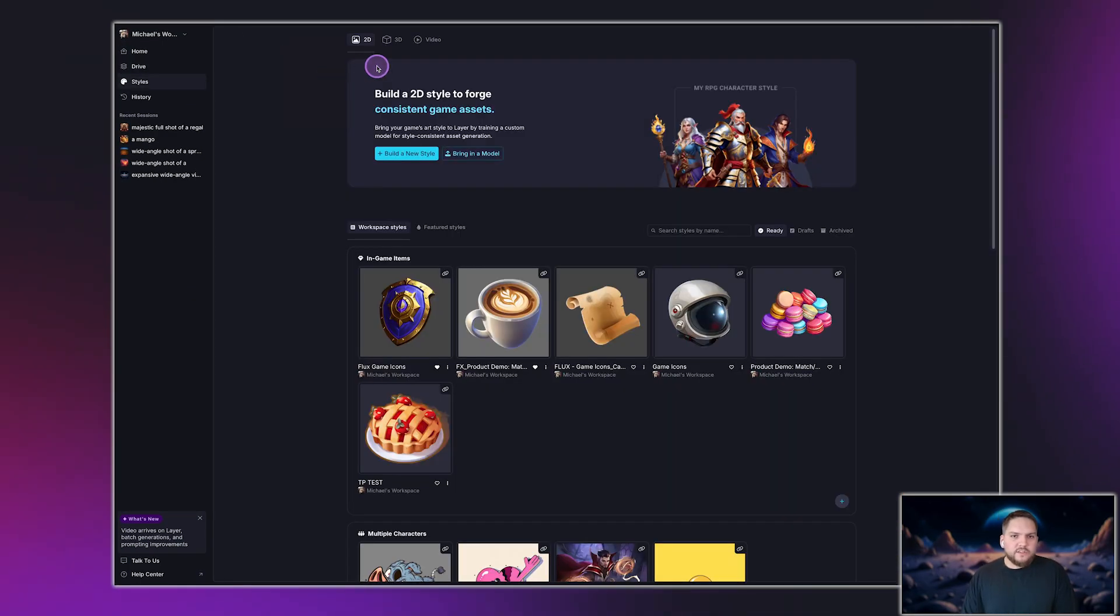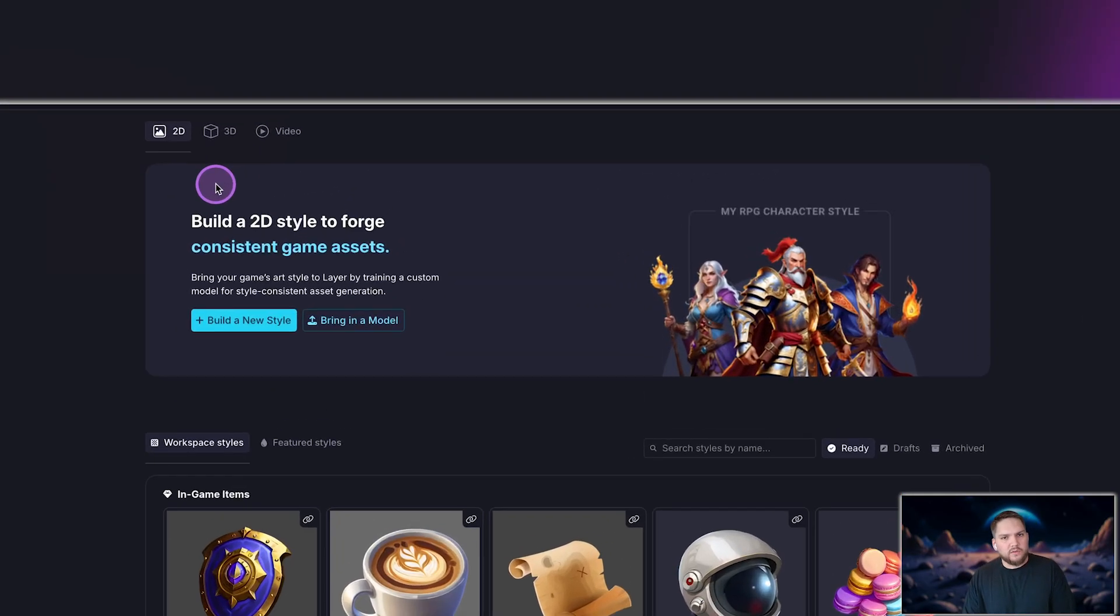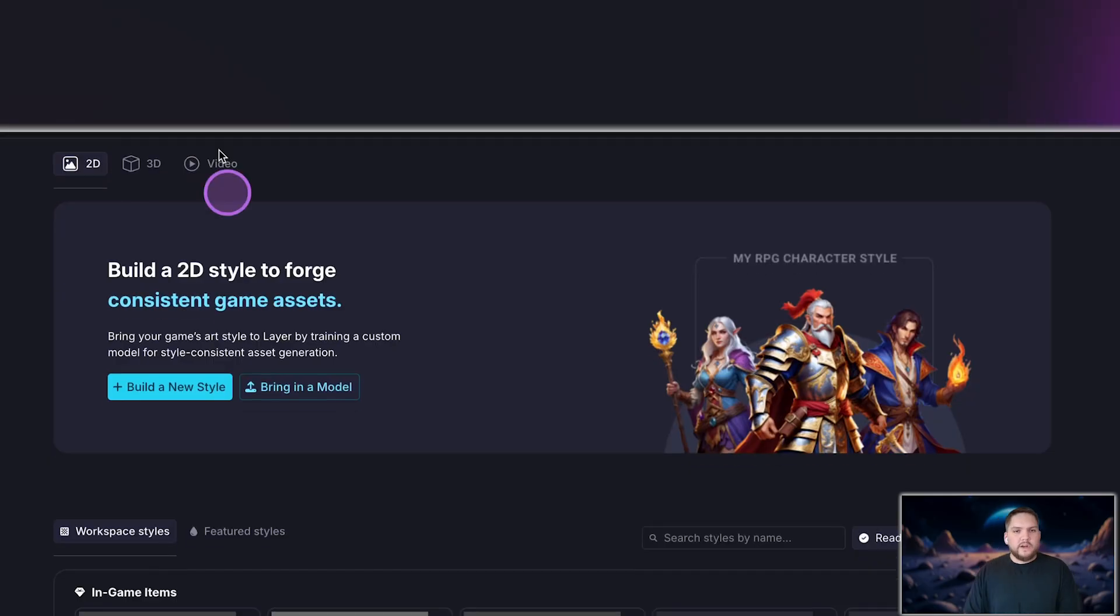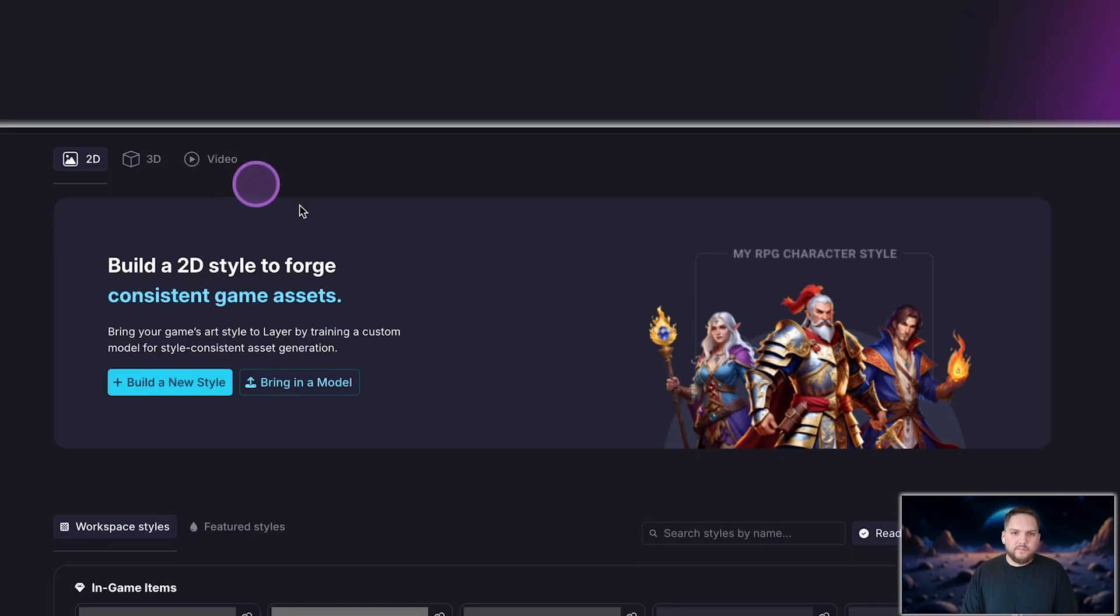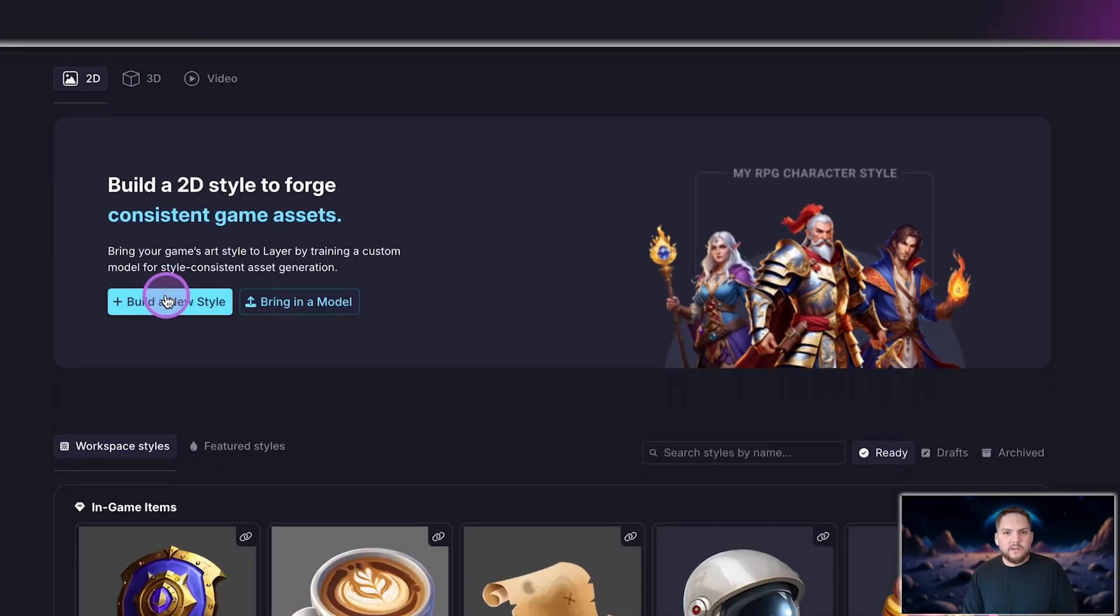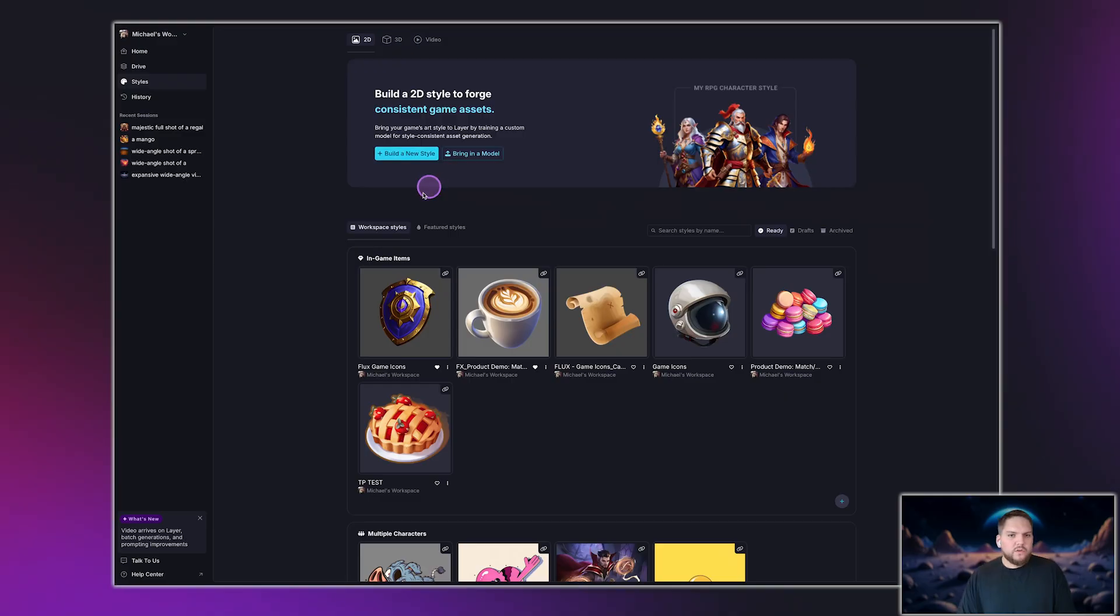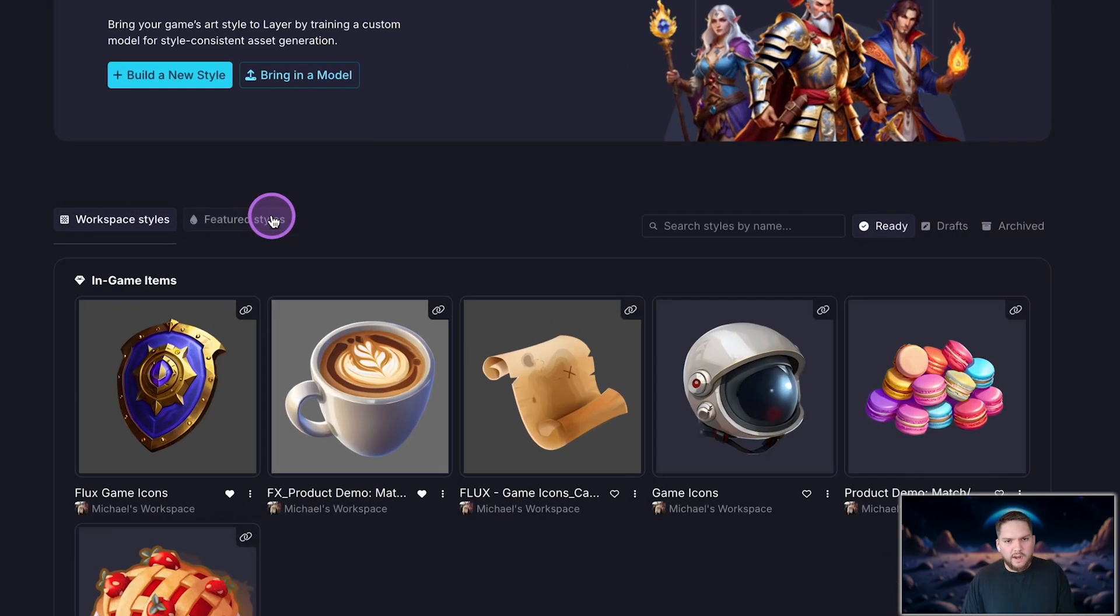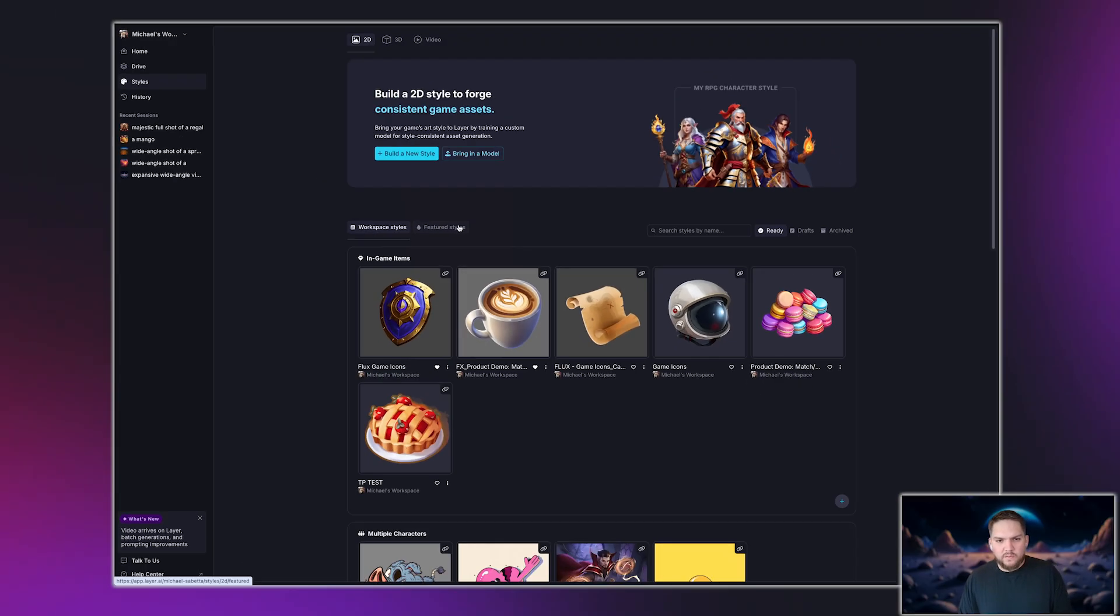The Styles page is where you can manage your AI-trained models. At the top, you'll see tabs to switch between 2D, 3D, and video styles. As new generation types become available, this is where you'll manage them. Below that, on the left side, you can build a new style or import a model from a third party. Towards the bottom, you'll find your Workspace styles on the left and Layer's featured styles on the right. We'll cover style training and best practices in another tutorial.